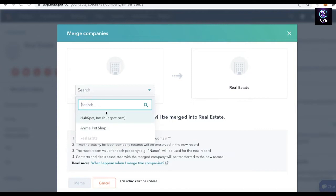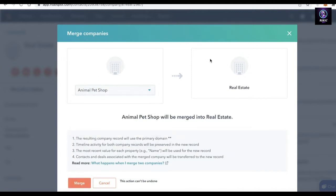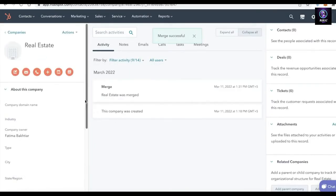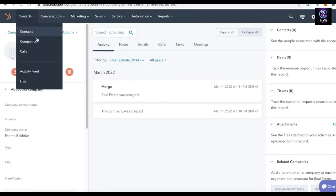Once you click on Merge, it will ask you what you want to merge this with. It shows a drop-down menu of your available companies. I'm going to merge Animal Pet Shop into Real Estate. You can see some guidelines displayed. Click Merge, and just like that, the two companies have been merged.